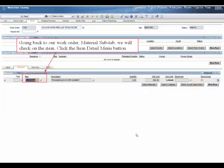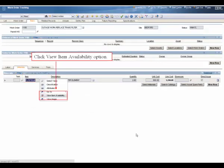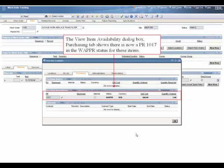Going back to our work order materials sub tab, we will check on the item. Click the item detail menu button. Click view item availability option. The view item availability dialog box, purchasing tab, shows there is now a purchase requisition, number 1017, in the waiting on approval status for these items.